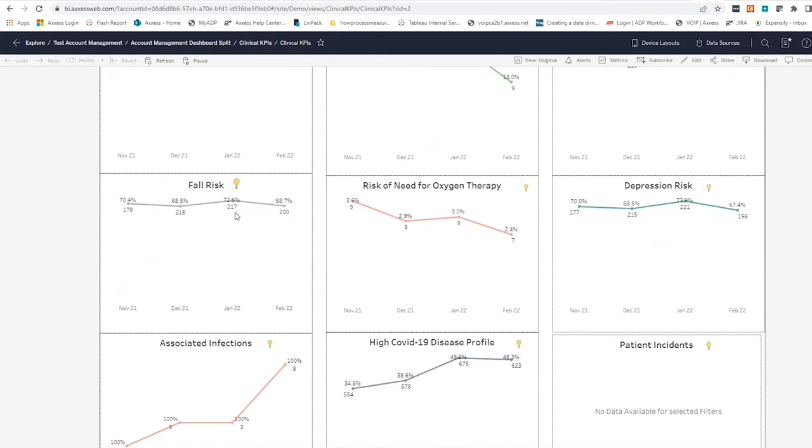When you empower your team with this data, your clinical manager can use this to be a better advocate for patient care. They can mitigate risks and can put patients on care paths directed at reducing risk.